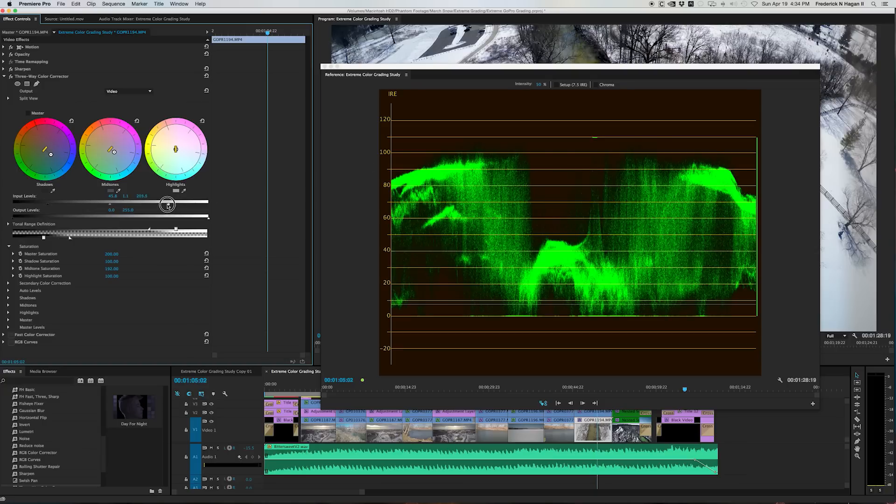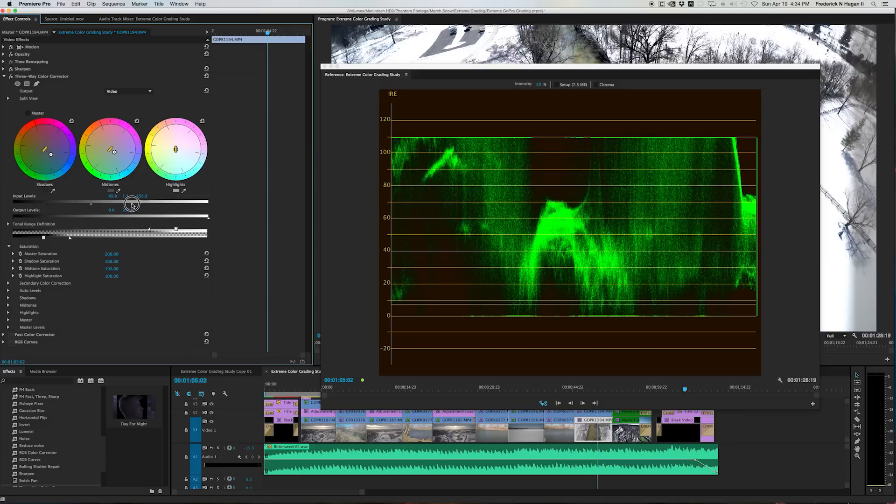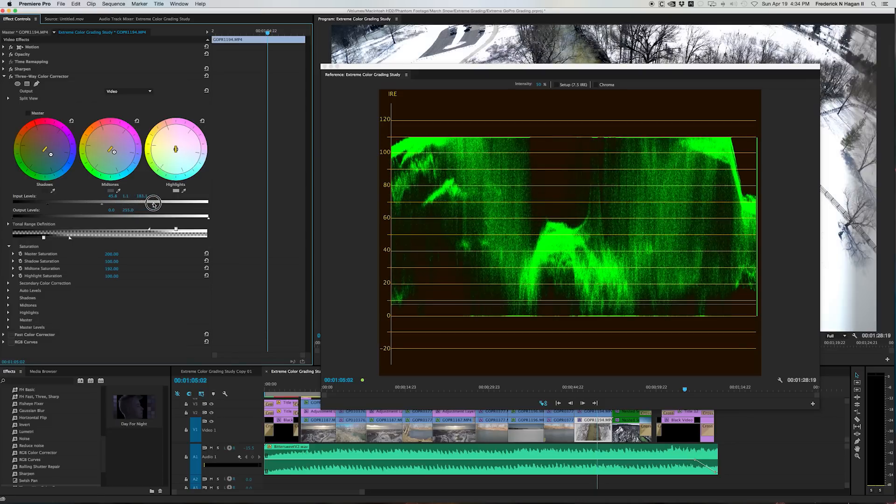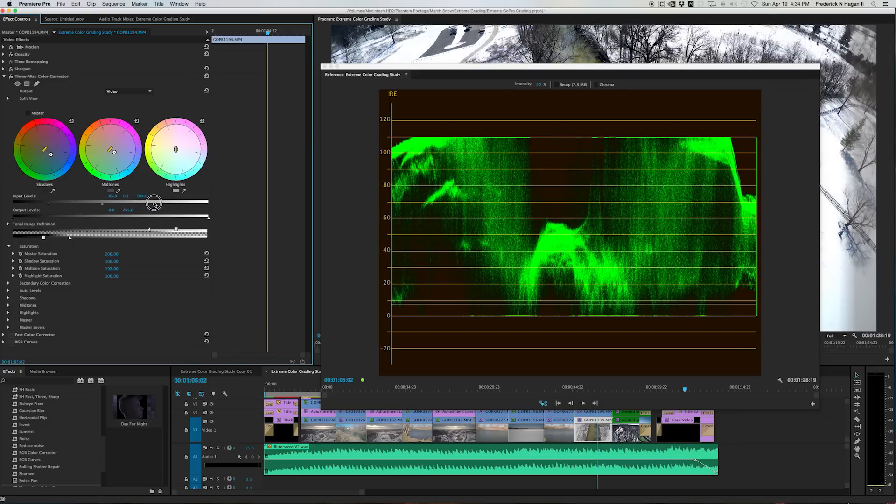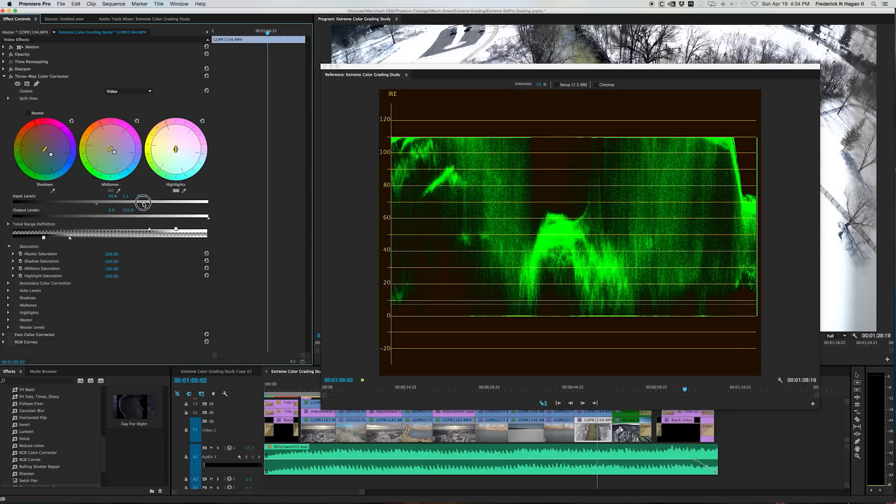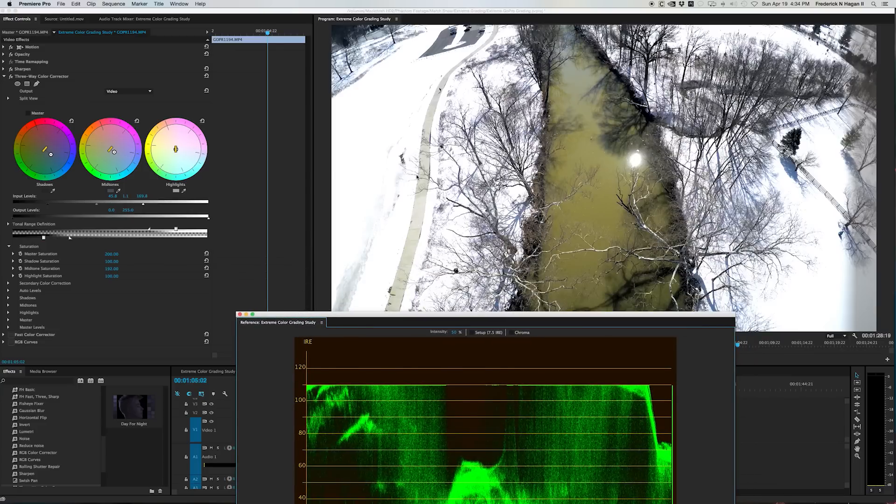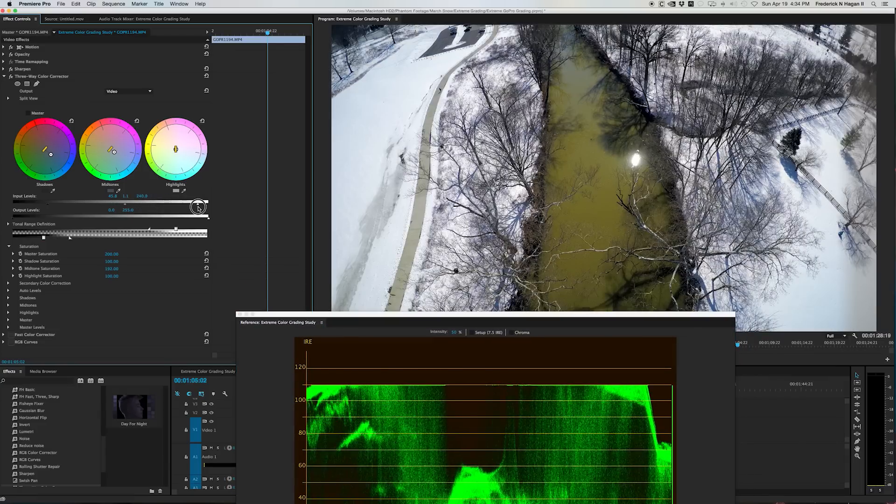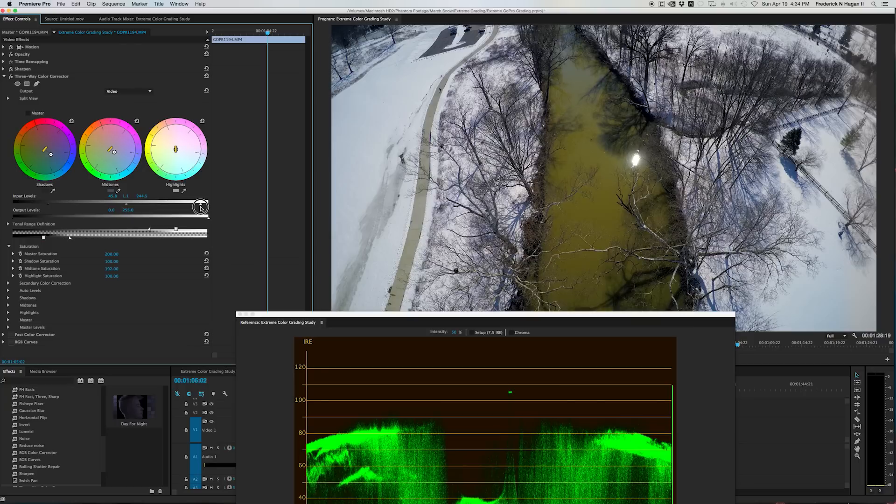You know, if you push it too far, you can see where it cuts off. And you're just burying everything. And what that does is you're blowing out everything. There's no detail left. There's no, you're killing the dynamic range in the shot.